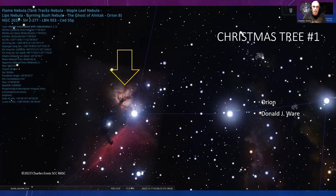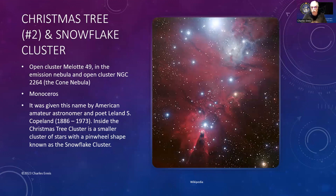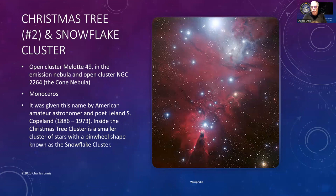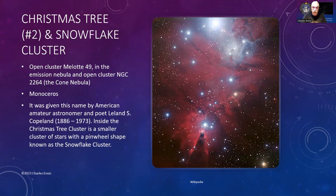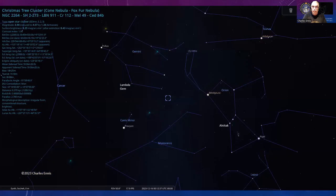Another favorite is the Christmas Tree and Snowflake Cluster—open cluster Mellotte 49 in the emission nebula and open cluster NGC 2264, which is the Cone Nebula. There's an open cluster that looks like a Christmas tree, a small collection of stars above the cone nebula which is the snowflake, and that white region at the top called the Fox Fur. It was named by American amateur astronomer and poet Leland S. Copeland.